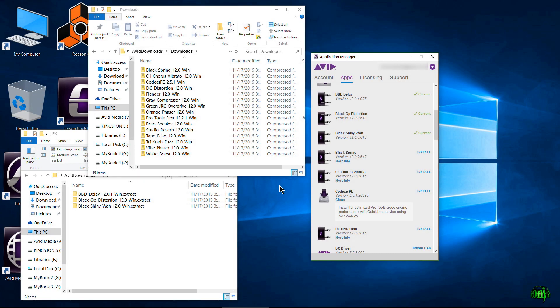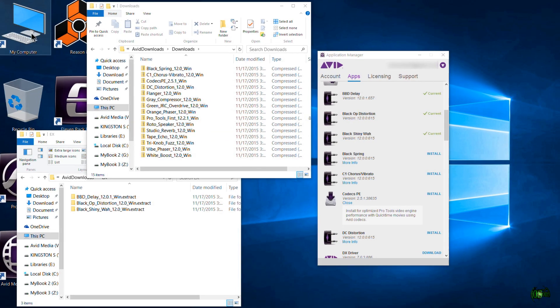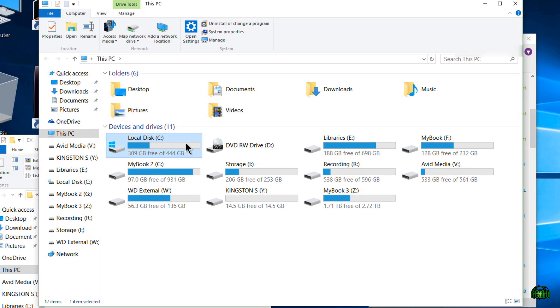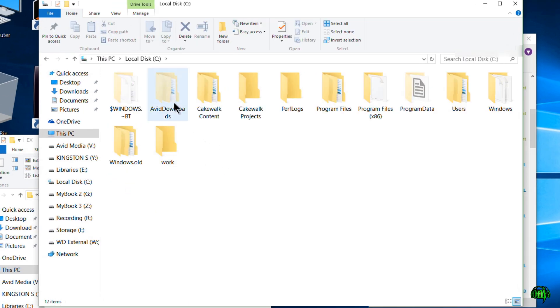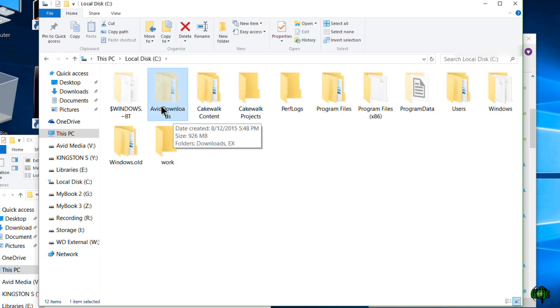Now I'm on Windows so obviously this is going to be a different location for Mac. But if we come here to my computer and go to our C drive, you'll see right here our Avid Downloads folder.